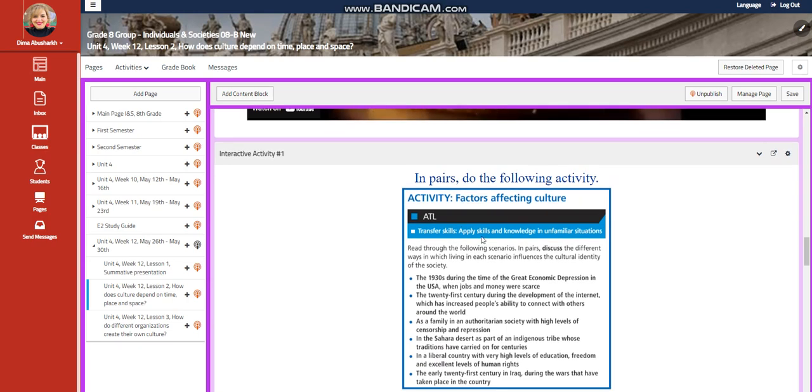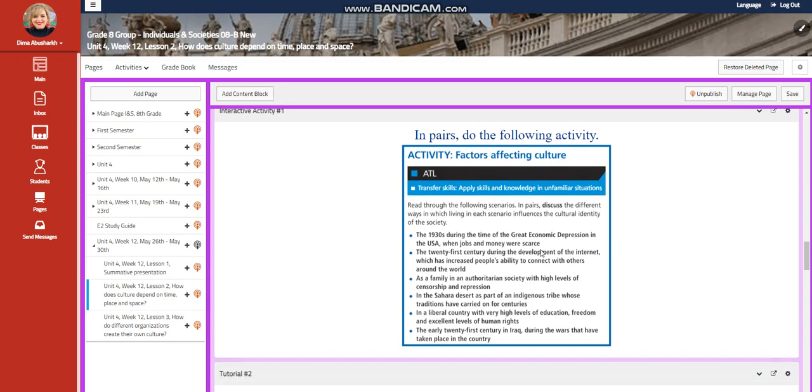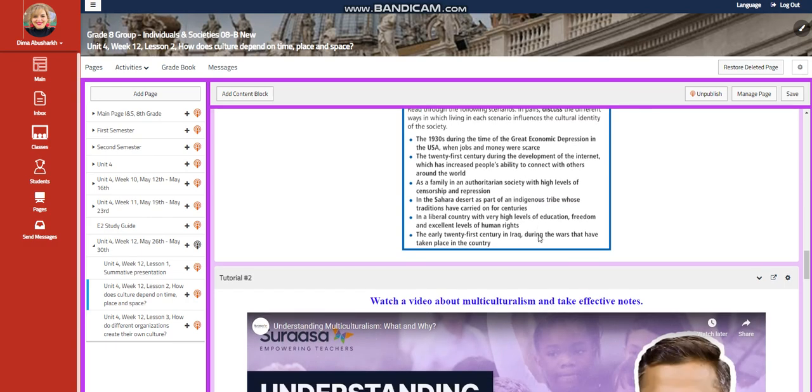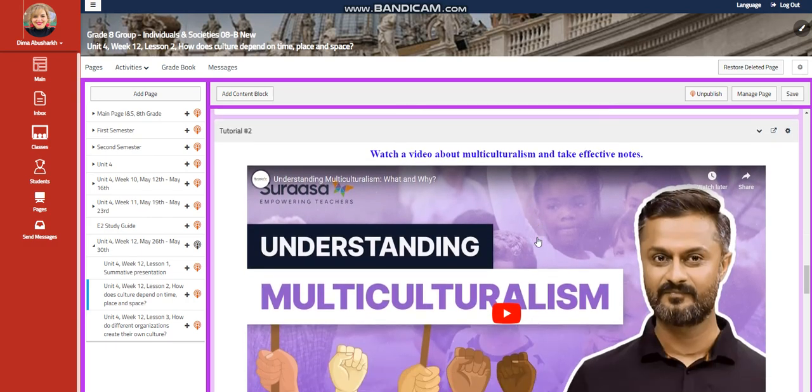And in the interactive activity, you're going to work in pairs, or you're going to apply skills and knowledge in unfamiliar situations. You're going to read through the following scenarios and discuss the different ways in which living in each scenario influences the cultural identity of the society.